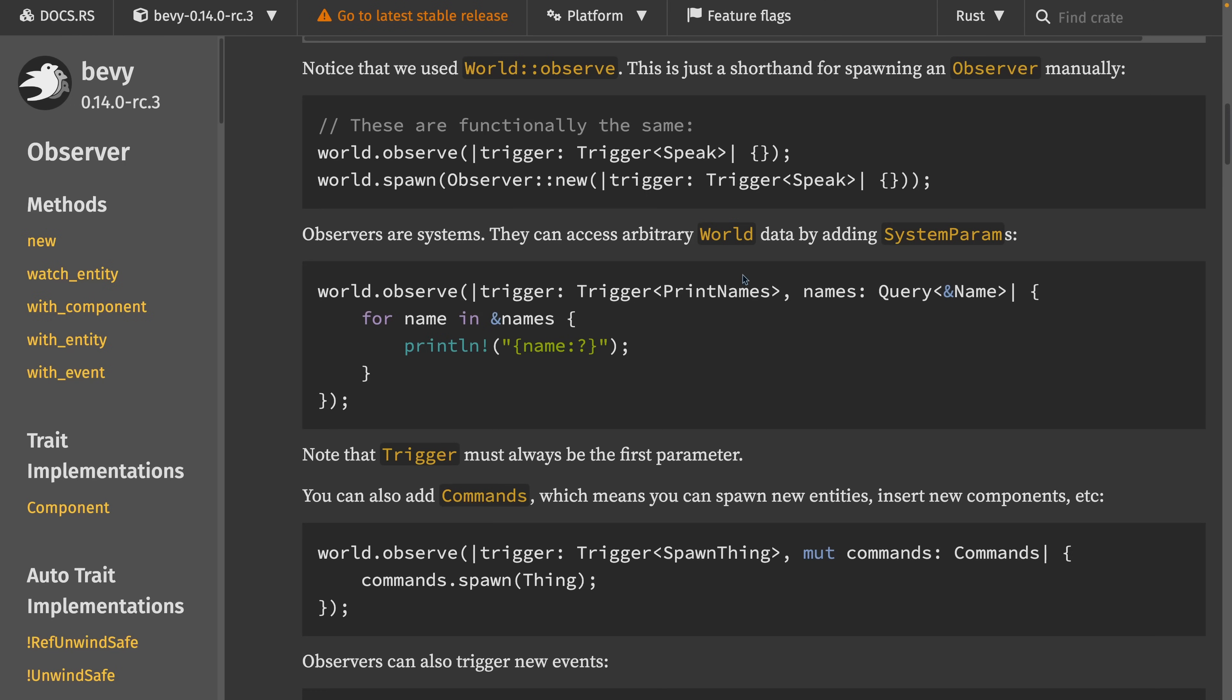Again, it's worth taking a look at the docs. This is a big new feature. It's pretty foundational, in my opinion, and I'm looking forward to seeing how you use it.